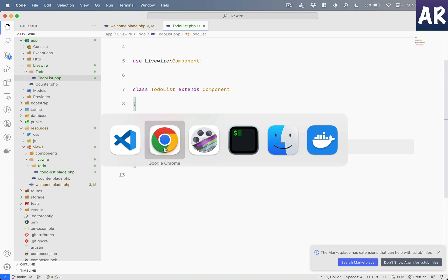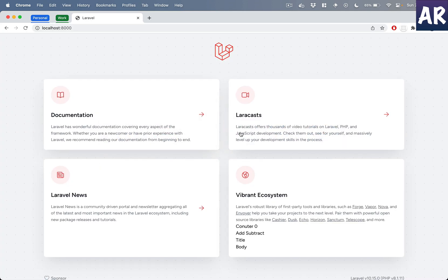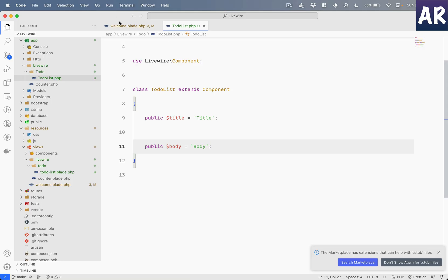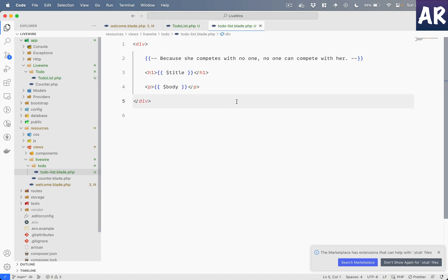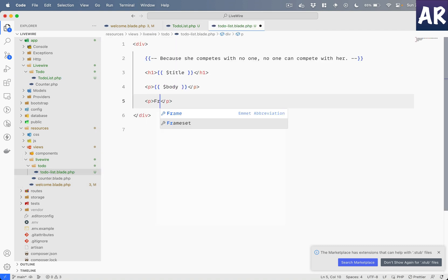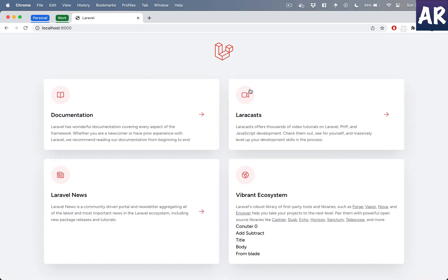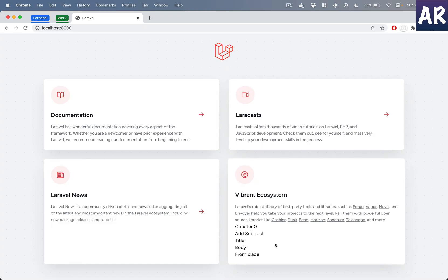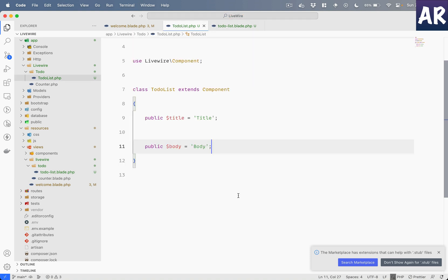And I'll show you that it does work because... the changes from blade... and if I refresh, see, the changes are getting reflected from the blade file. But my TodoList is not defining which blade file is being used, because LiveWire does pick this up automatically if it doesn't find the render method.